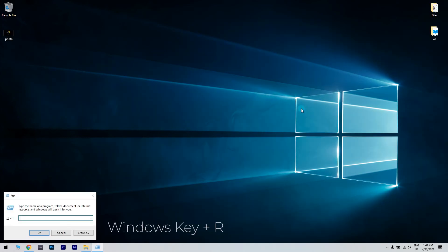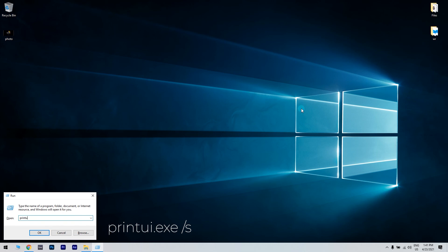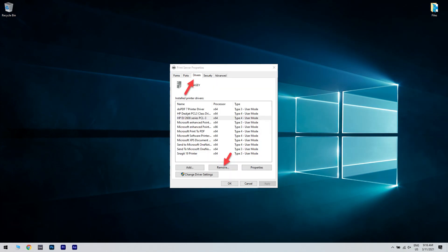Afterwards, press the Windows key plus R combination to open the run application. Then type printui.exe space slash s and press OK to open printer server properties. Then click on the Drivers tab. Look for the problematic printer and then click on the Remove button. Click Yes if asked to confirm.